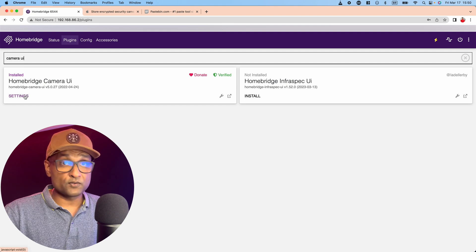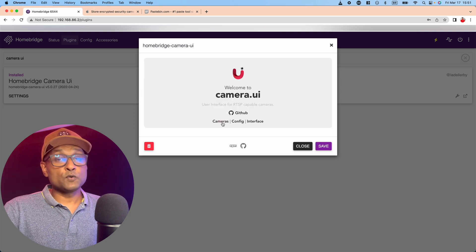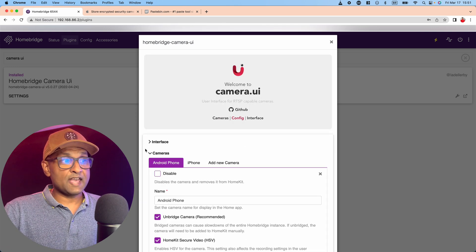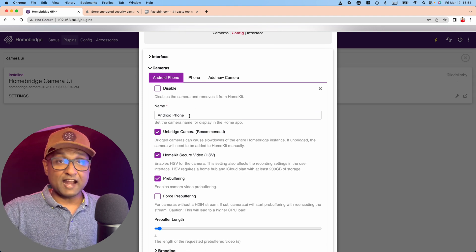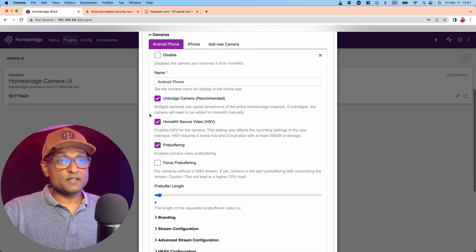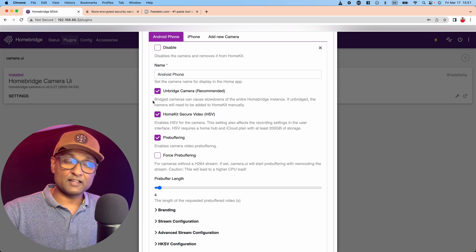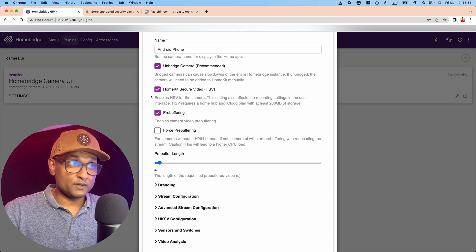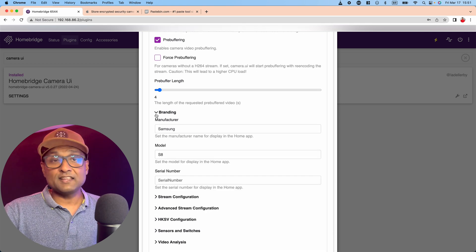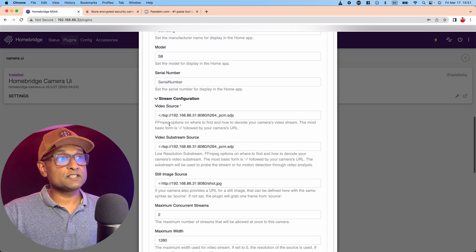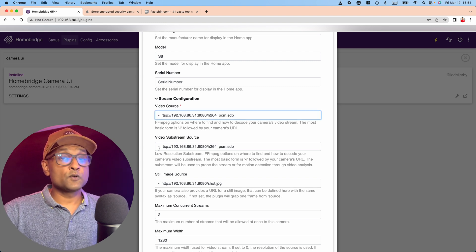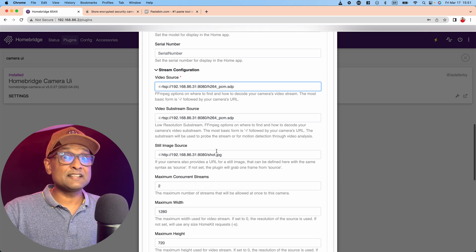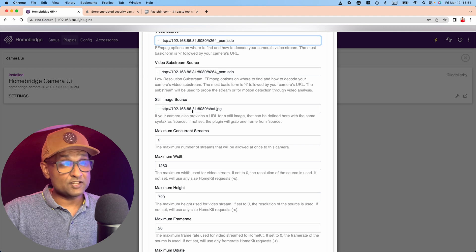I have done a complete detailed tutorial on how to use Camera UI—I left a link in the description. Here we're going to add in these two cameras. You want to go to settings, and I've already added these cameras. Go to config, go to cameras. I have one called Android iPhone and one called iPhone. So within the Android phone, I've used it as unbridged camera. Always recommended when you add cameras in HomeBridge as unbridged. I've enabled HomeKit secured video, enabled pre-buffering. Under stream configuration, I'm going to paste that RTSP link that starts with -i.